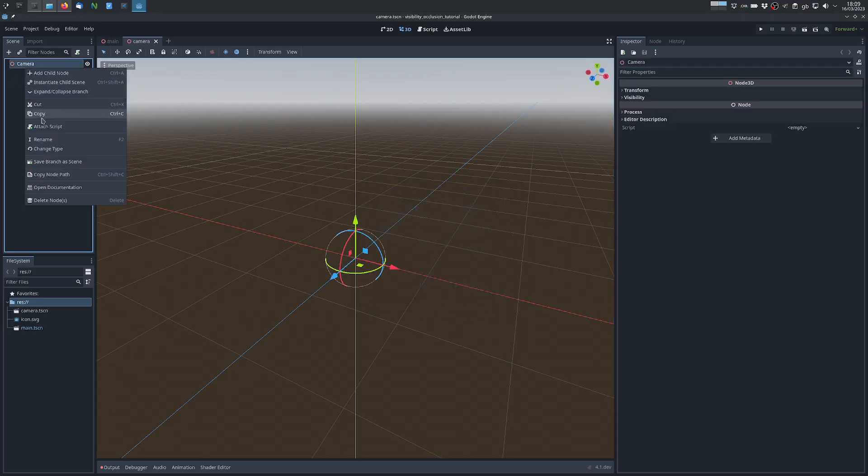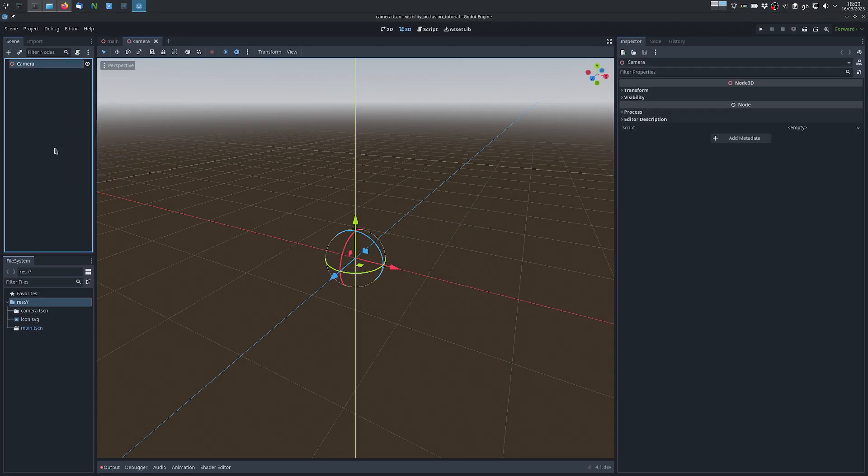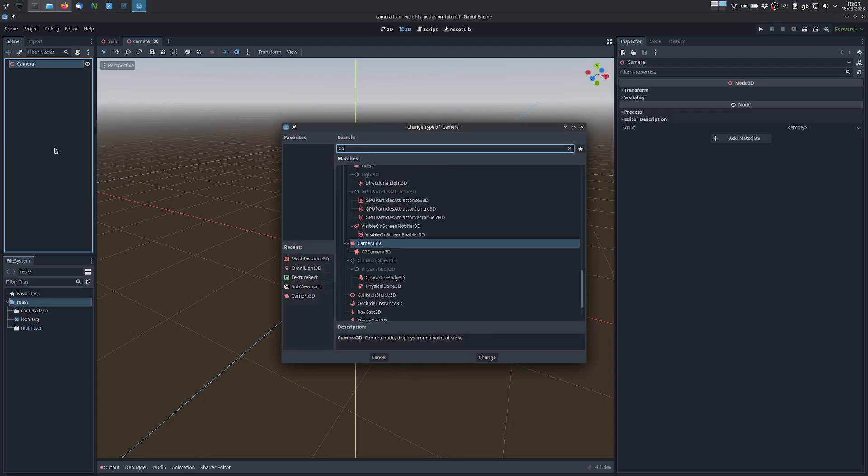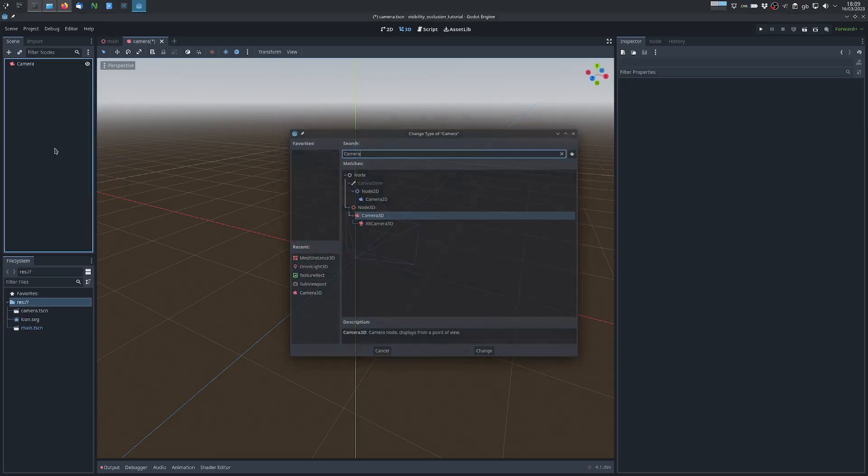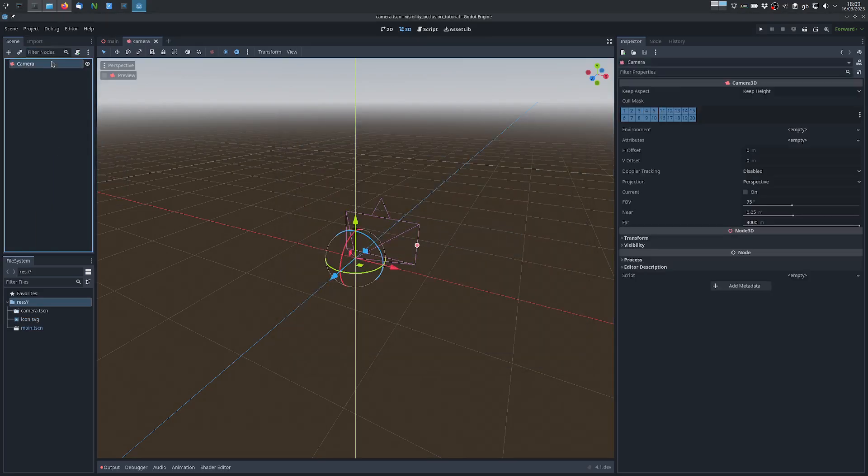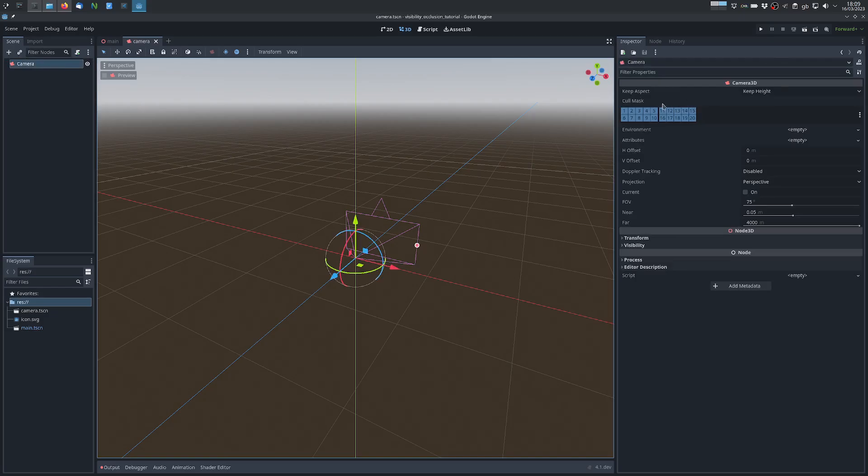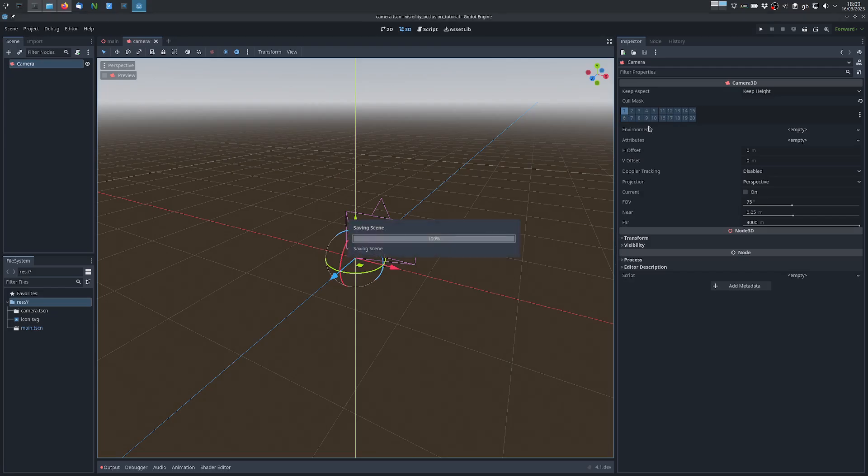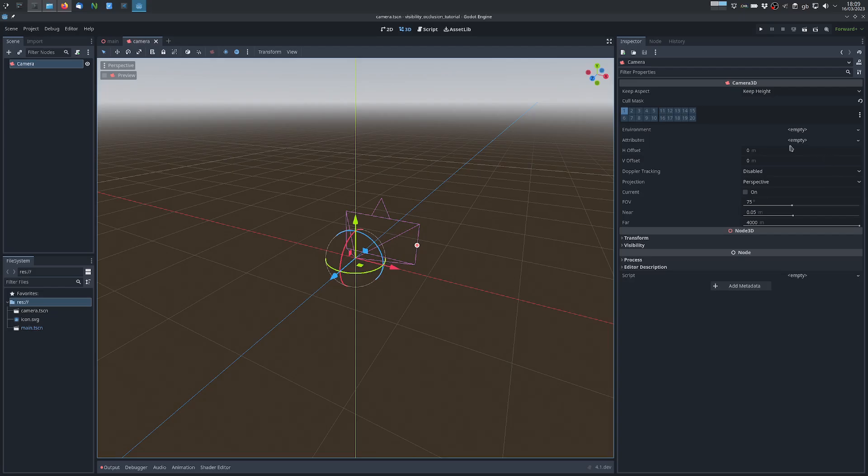So we change the type to Camera3D and what we want to do is we want to uncheck all the layers in the cull mask except the first one. So the first layer will be used to render the normal scene, whereas another layer, I will choose the last layer, will be used to render the occluders and some omnilights and shadows that will represent the visibility.